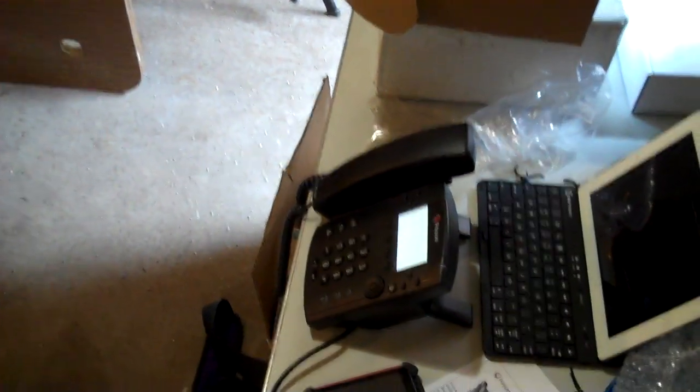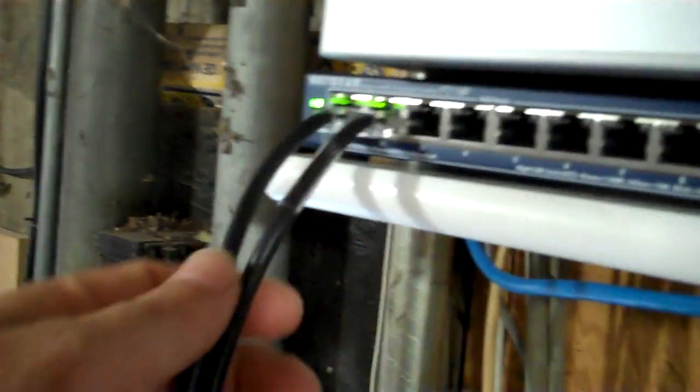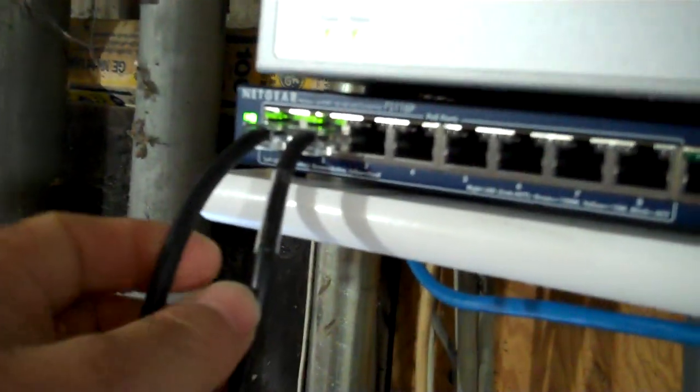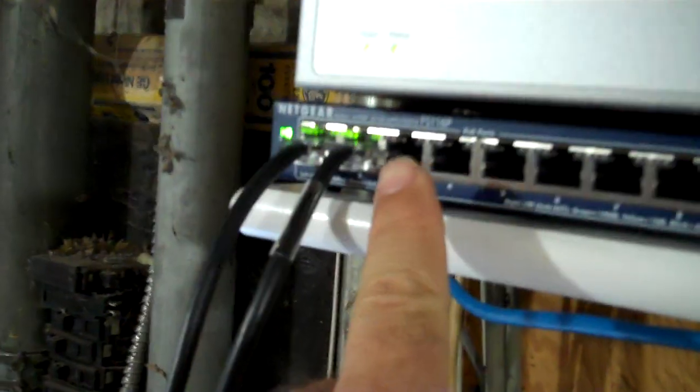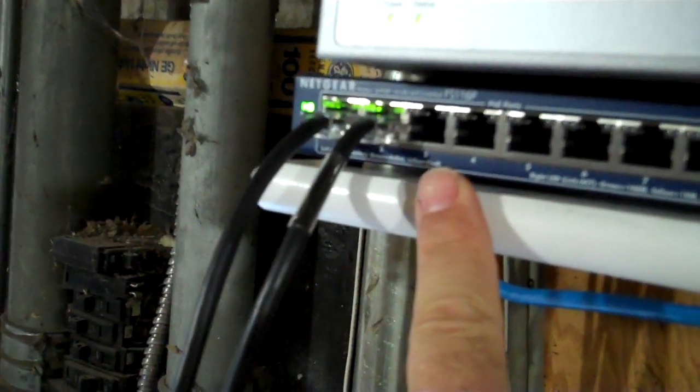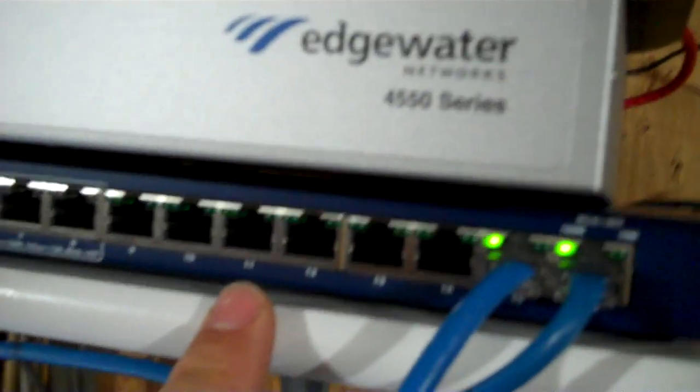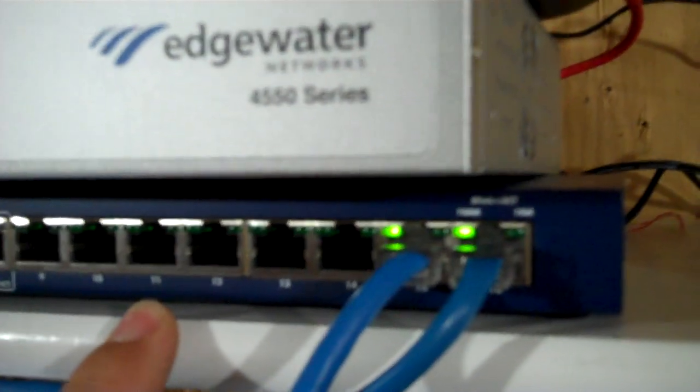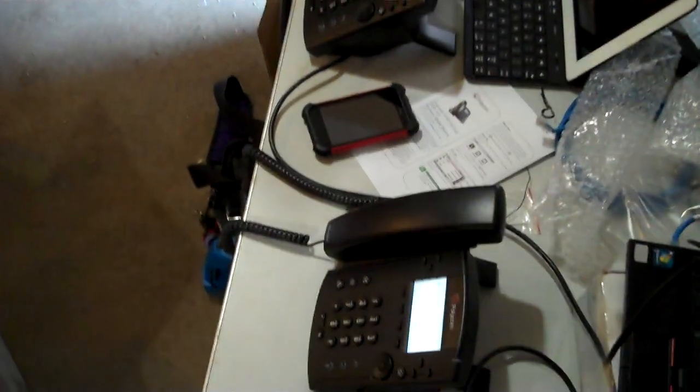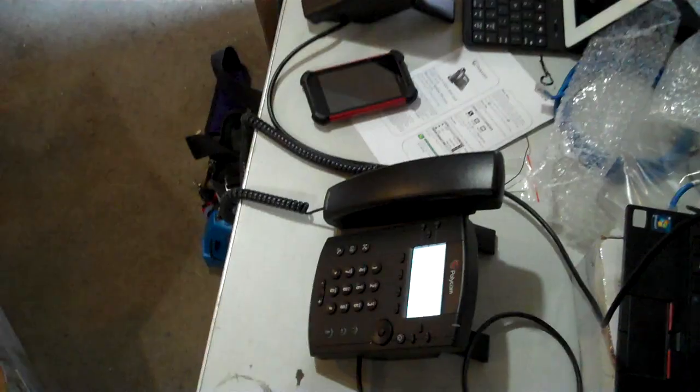Okay, so those are my Polycom Voice over IP phones. Now what's important to note here is that these switch ports come in two flavors: Power over Ethernet, which is on the left-hand side of the switch, and regular non-powered ports. It's important that if I'm connecting Voice over IP phones that need Power over Ethernet, I use one of these PoE ports.